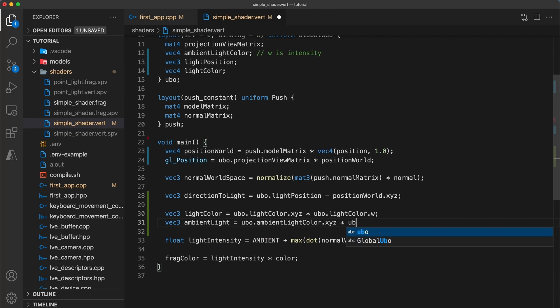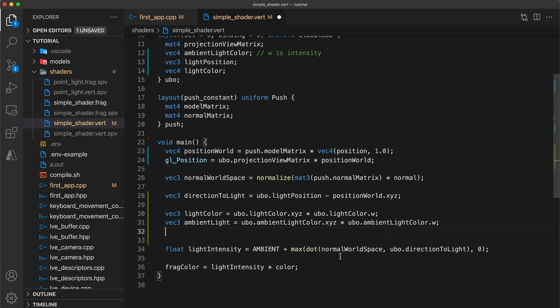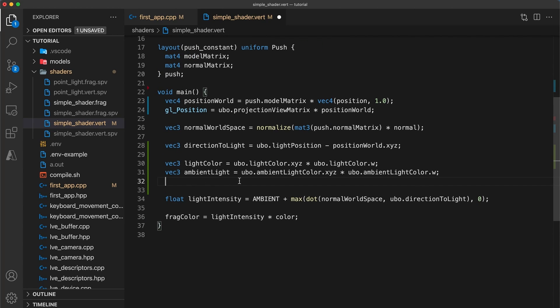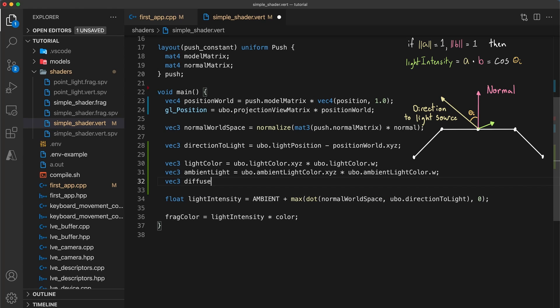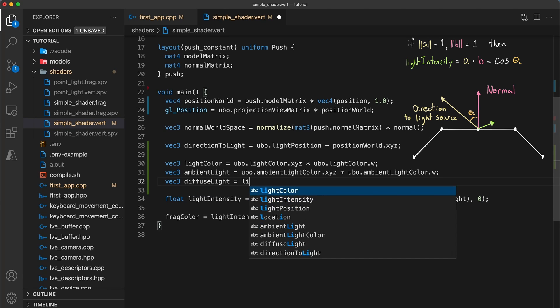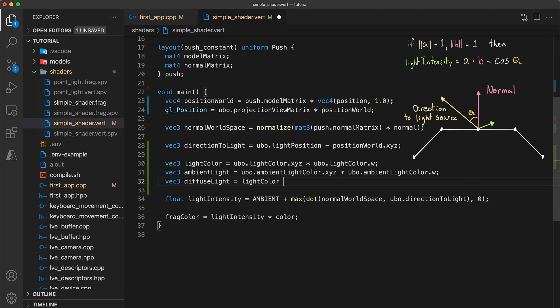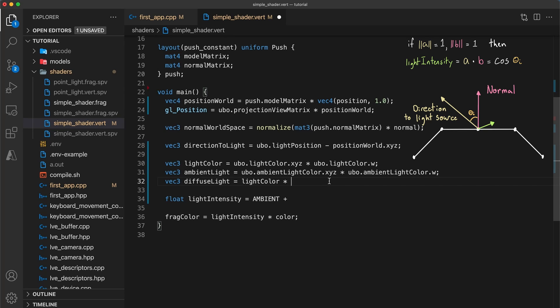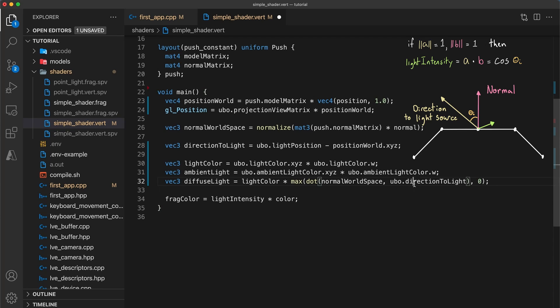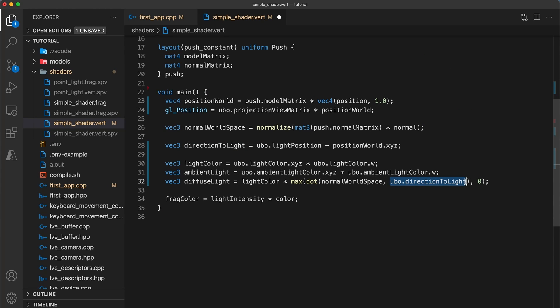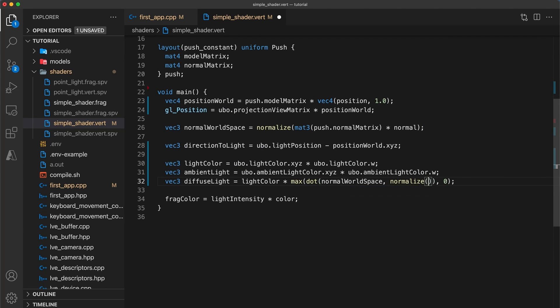We need to slightly modify the light intensity equation since unlike before we are now providing a color value. The diffuse lighting equation then becomes the diffuse light color times the cosine of the angle between the surface's normal and the direction to the light source, which is just equal to the dot product of the normalized vectors. So make sure to add a normalized function call on the direction to light vector. Diffuse shading was first covered back in tutorial 18.